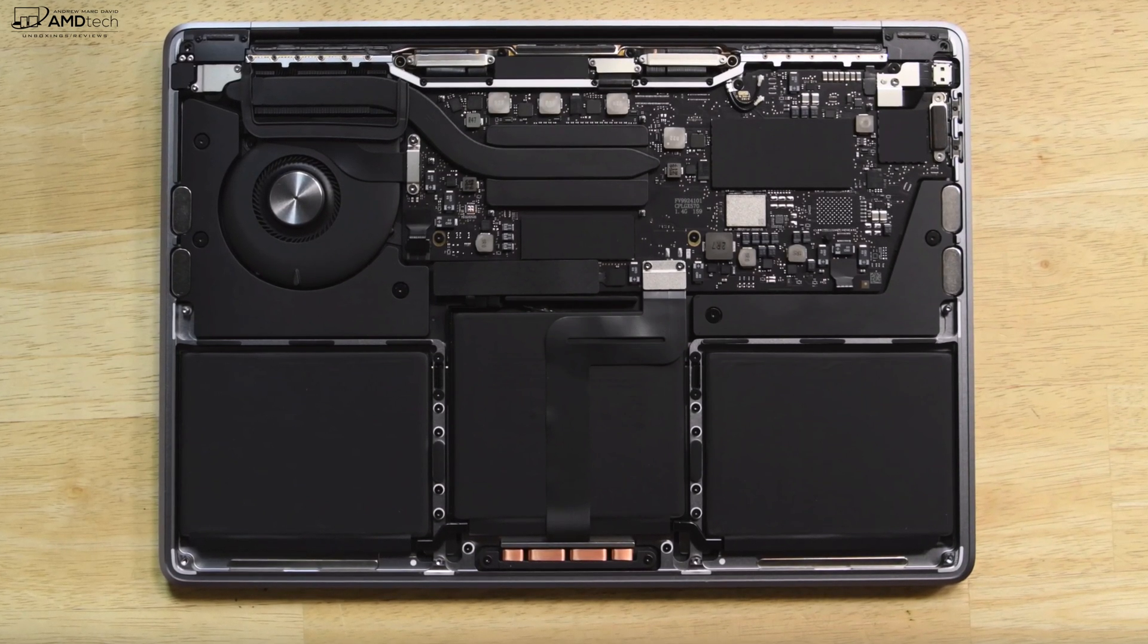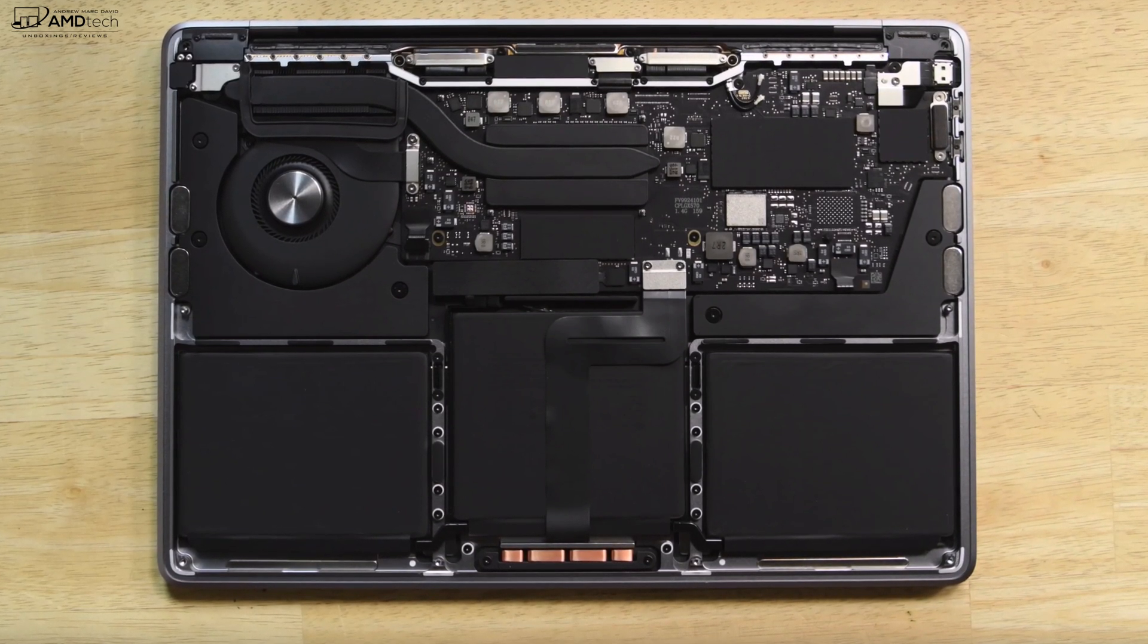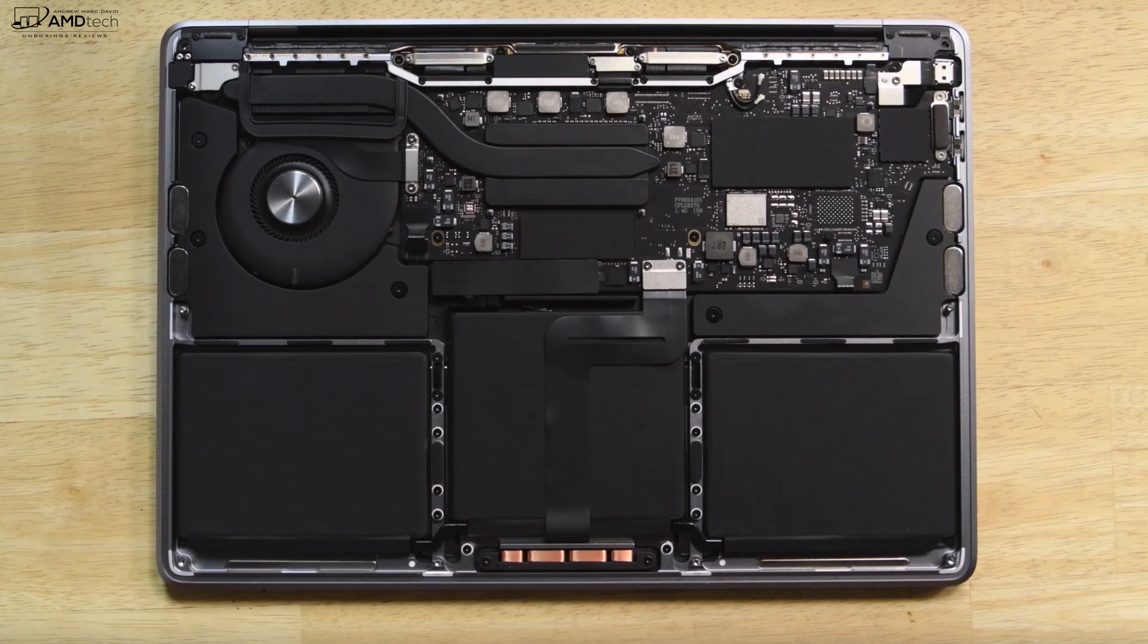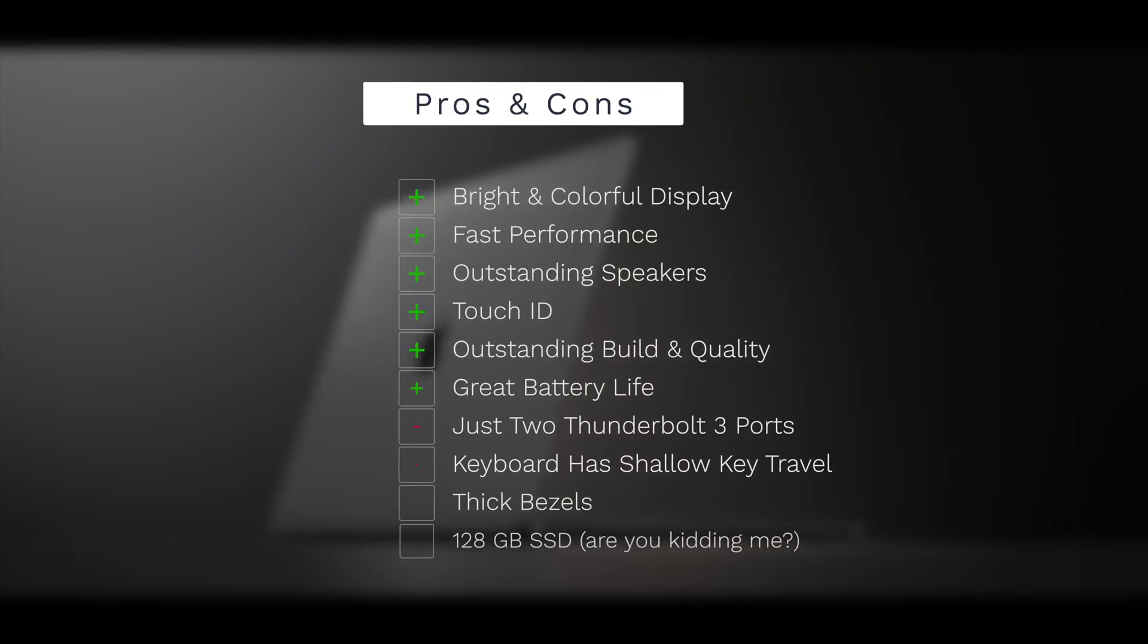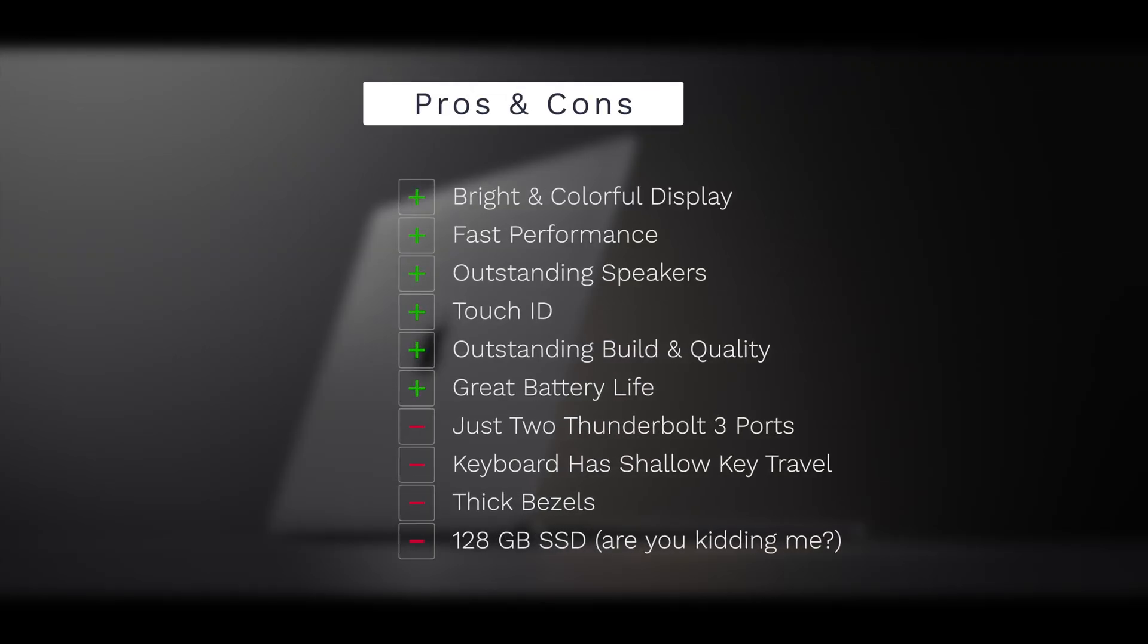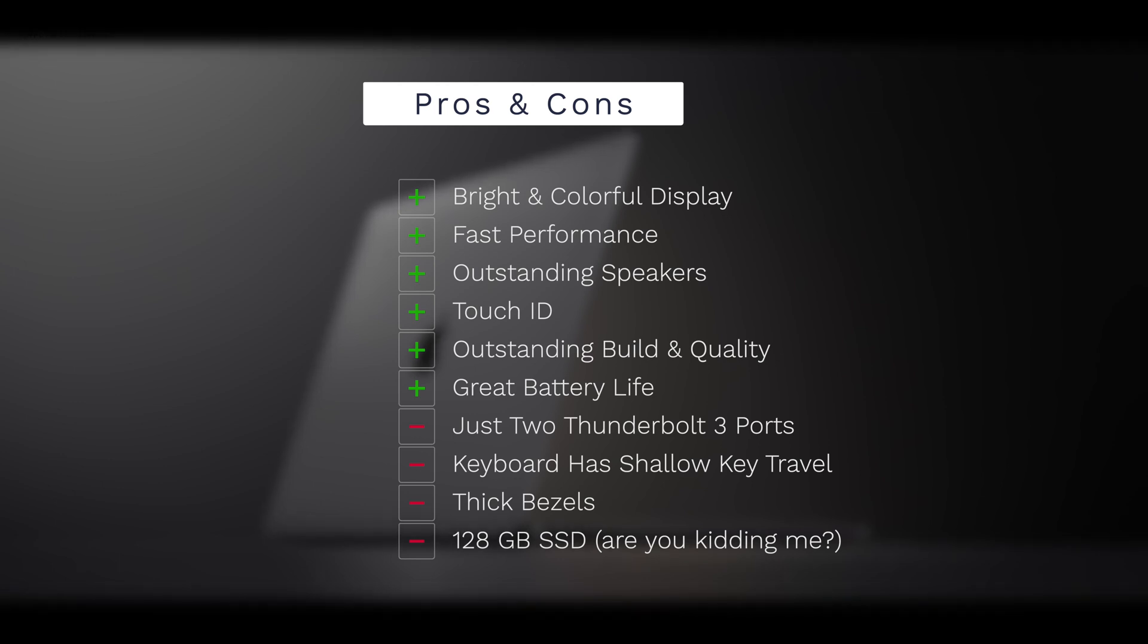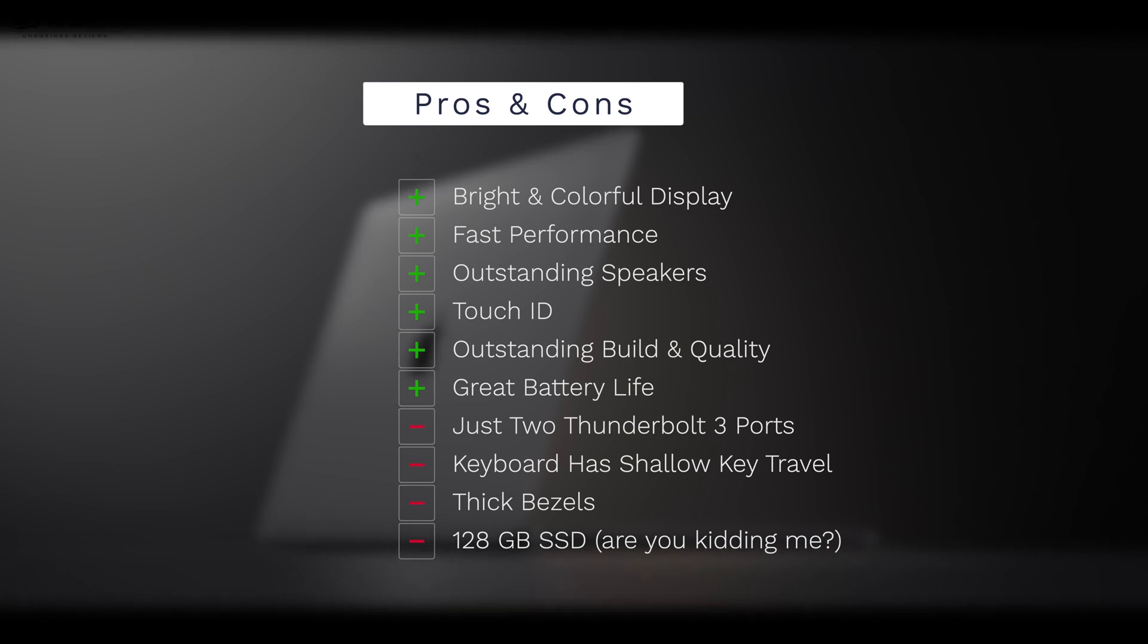So to wrap it all up, can I recommend the all-new MacBook Pro 13-inch here for mid-2019? And the answer is absolutely. This is an excellent choice, especially if you're a Mac user. You're going to love this laptop. Here's what I like: I like its bright, colorful display, fast performance, the outstanding speakers, Touch ID worked really well, outstanding build and quality we've come to expect with the MacBook Pro line, and the great battery life.